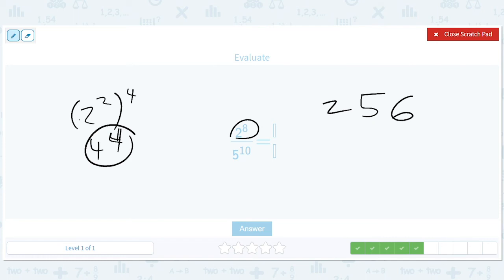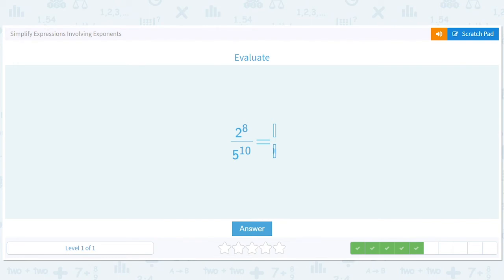So we have 9,765,625 on the bottom. Let's go through some logic here — this is a fun way of doing it. 4 to the 5th is an even number because it has a 4 in it. If you multiply numbers by 4 you'll get an even number, and this is the only even answer. You can never multiply by a 4 or a 2 and get an odd number, so it's got to be that.